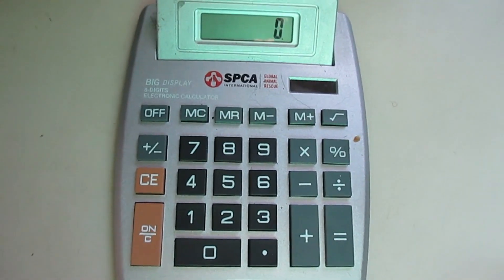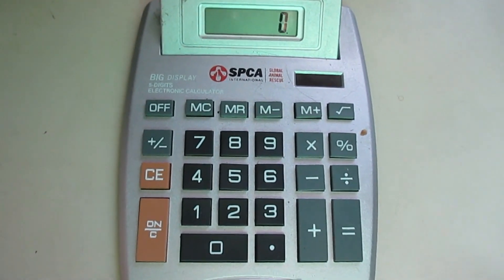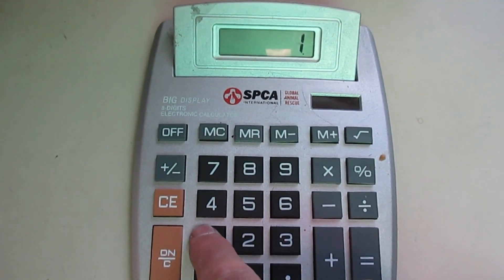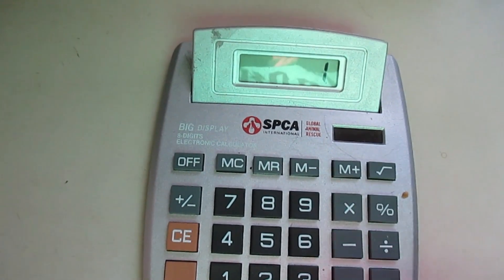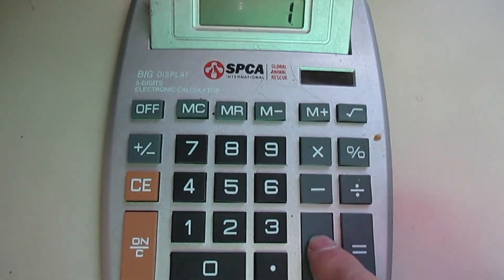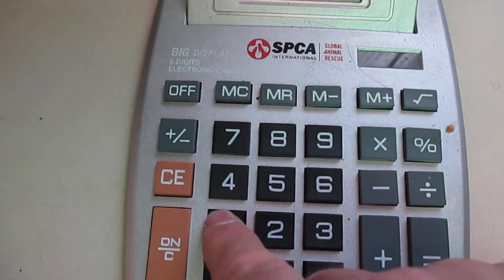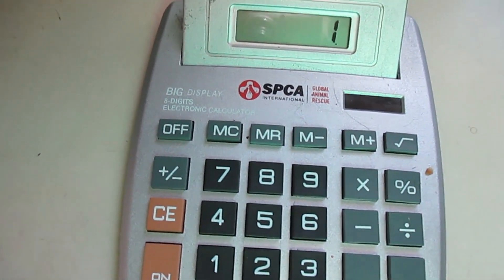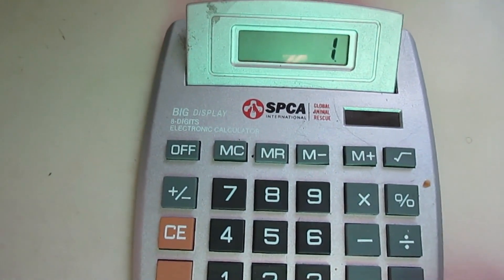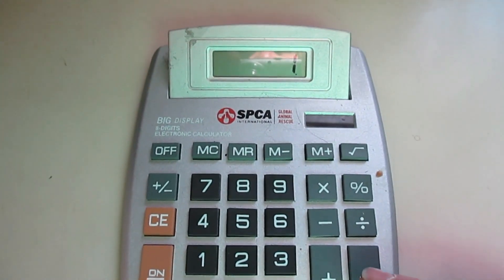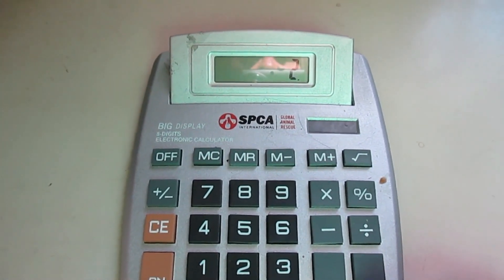A little trick with a calculator: if you hit one plus one, every time you hit equals it'll increment.